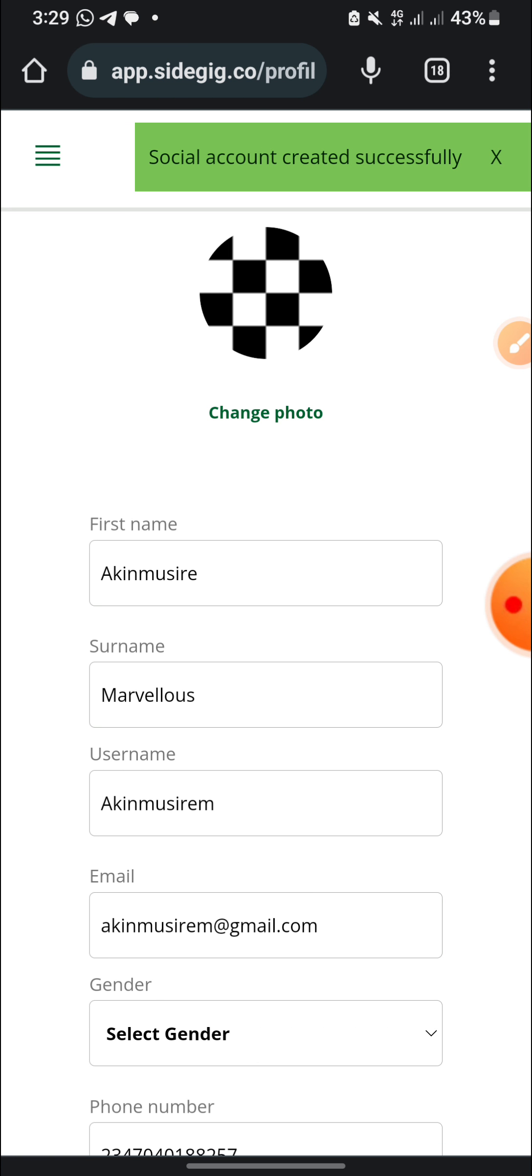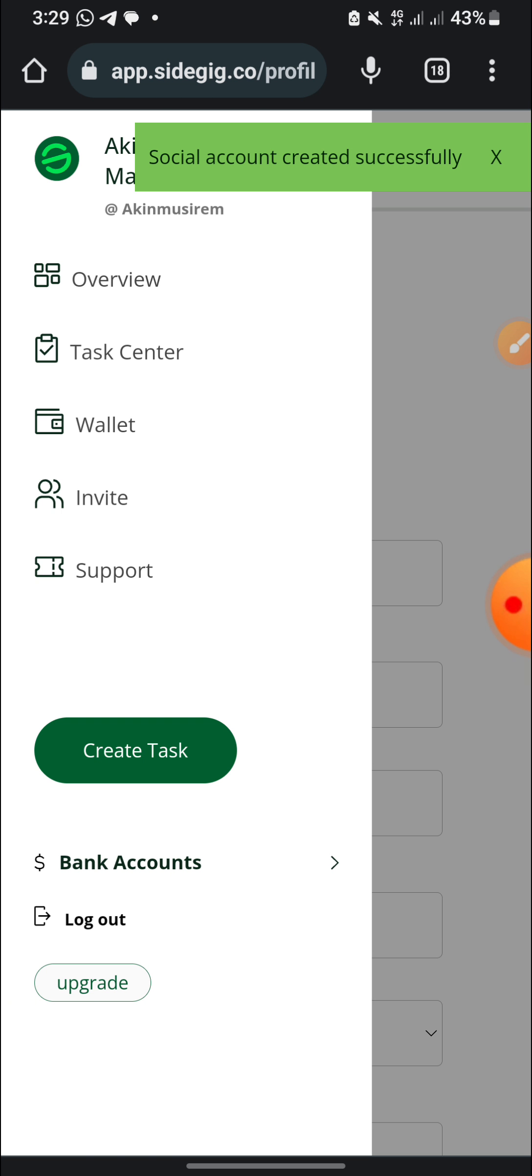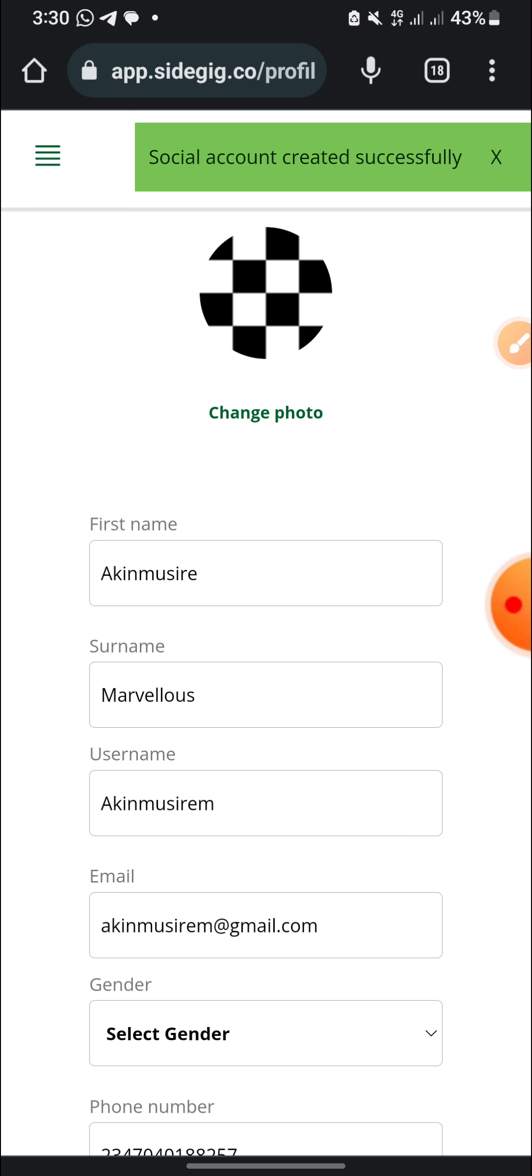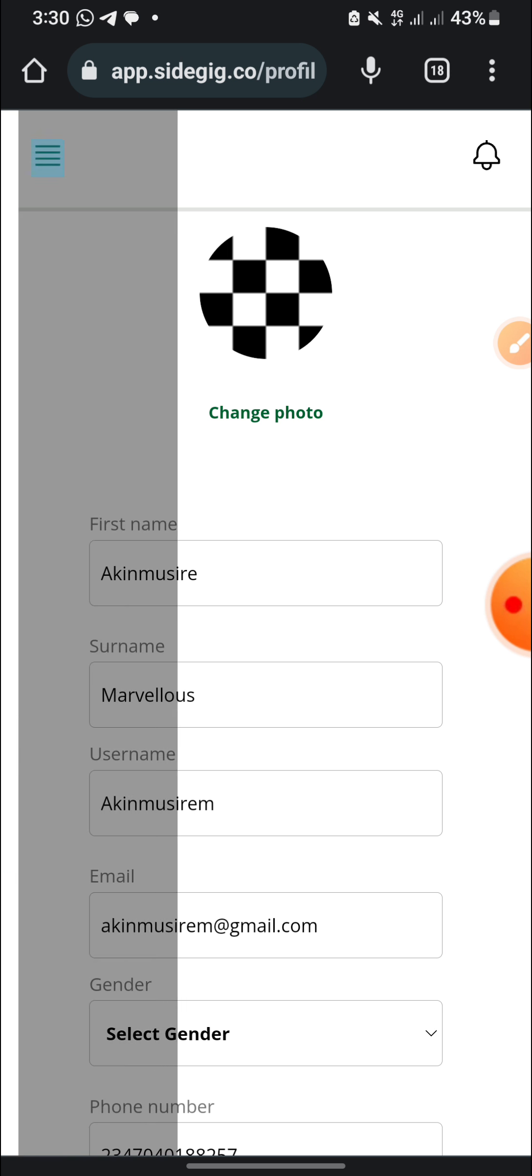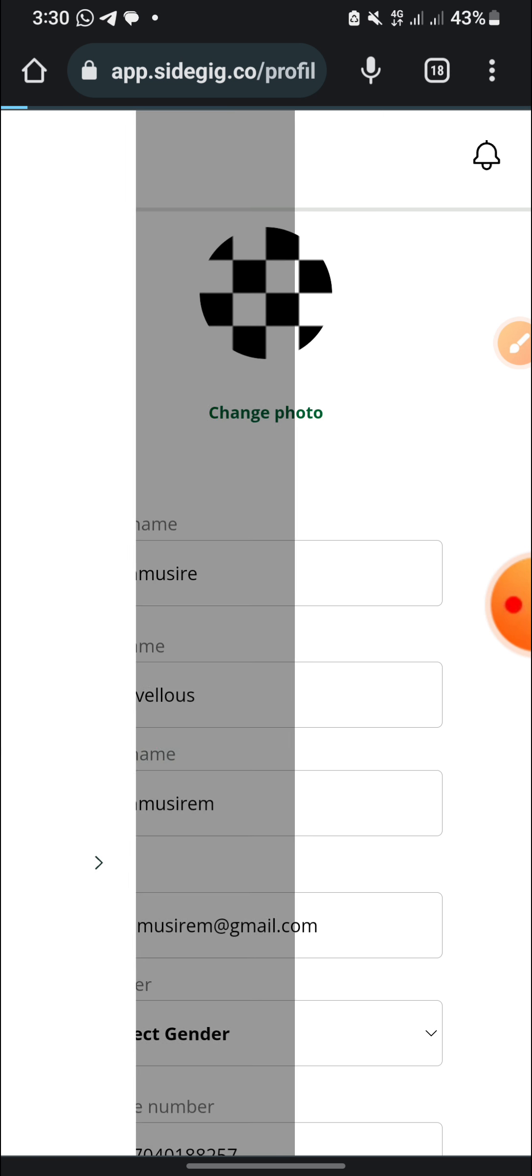Okay, social accounts created successfully. So let me go to the task center again to go and perform the task.